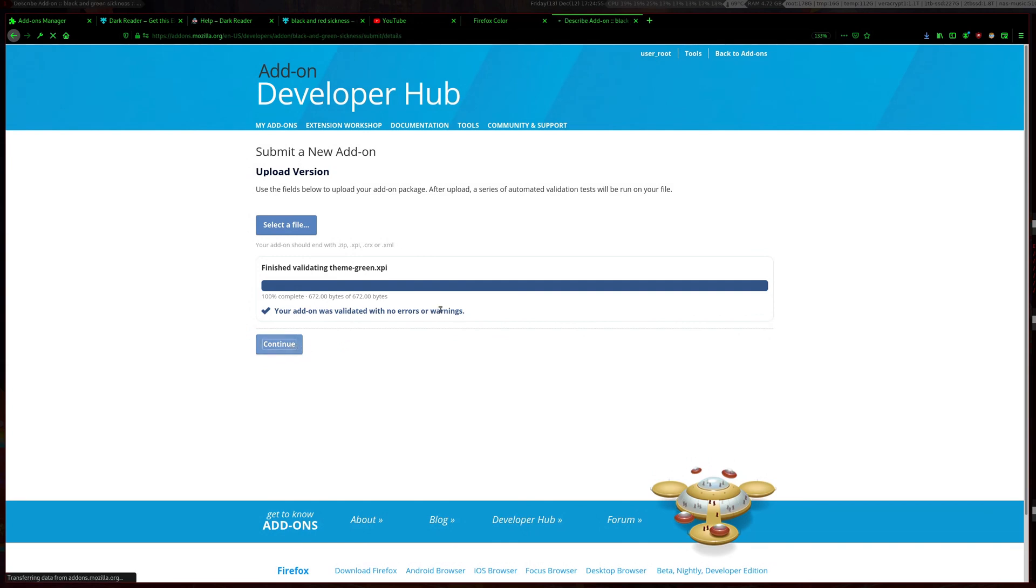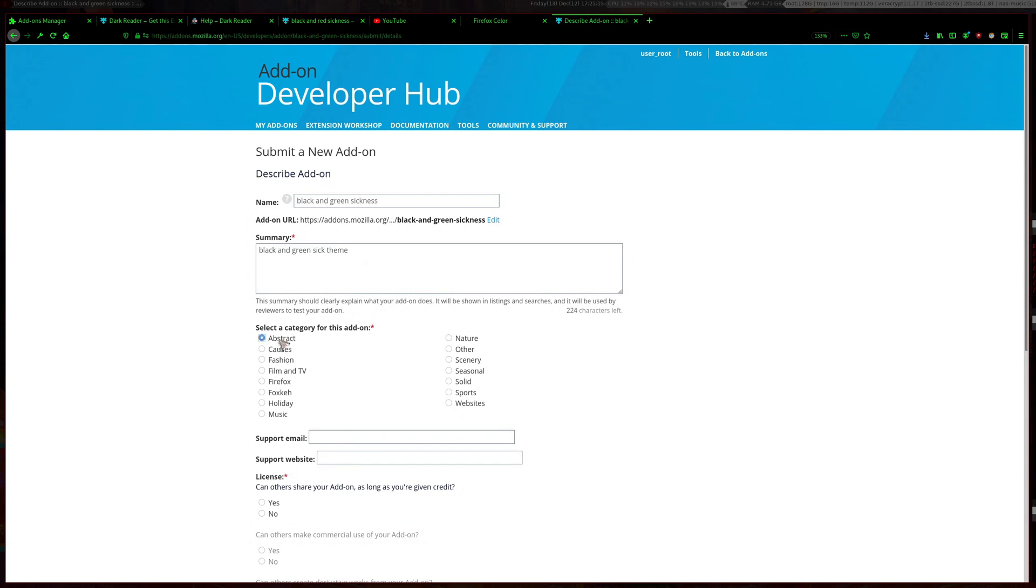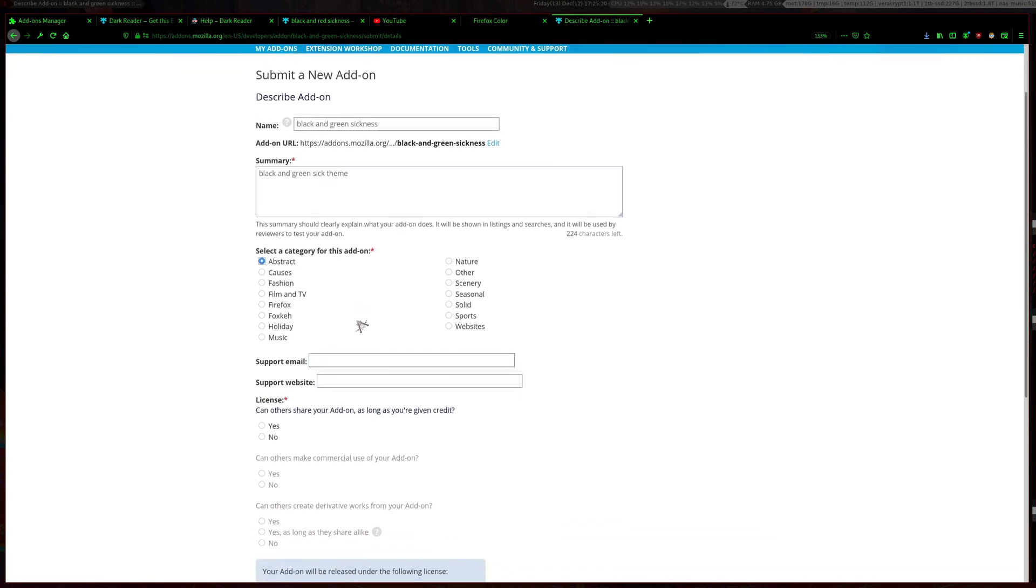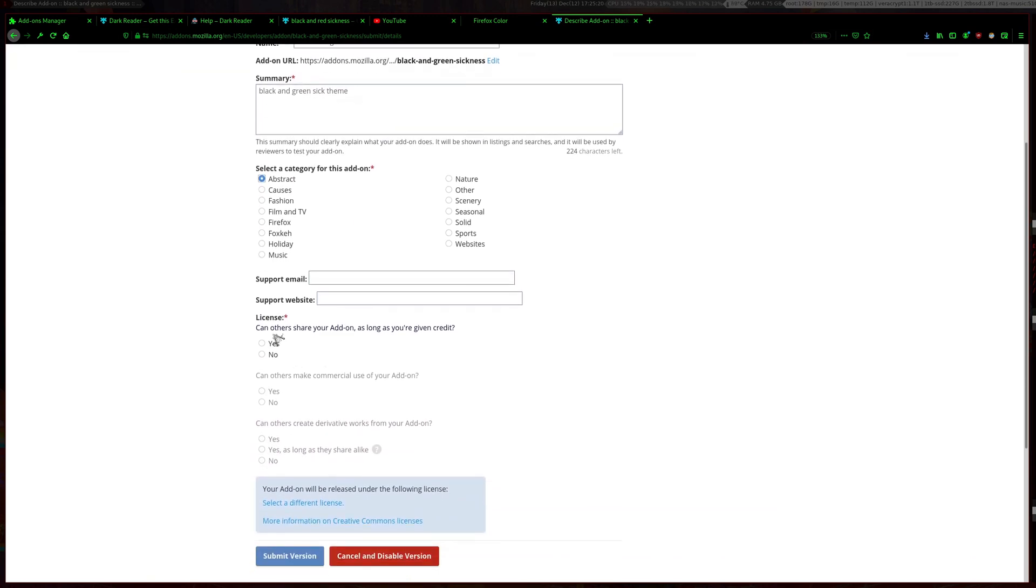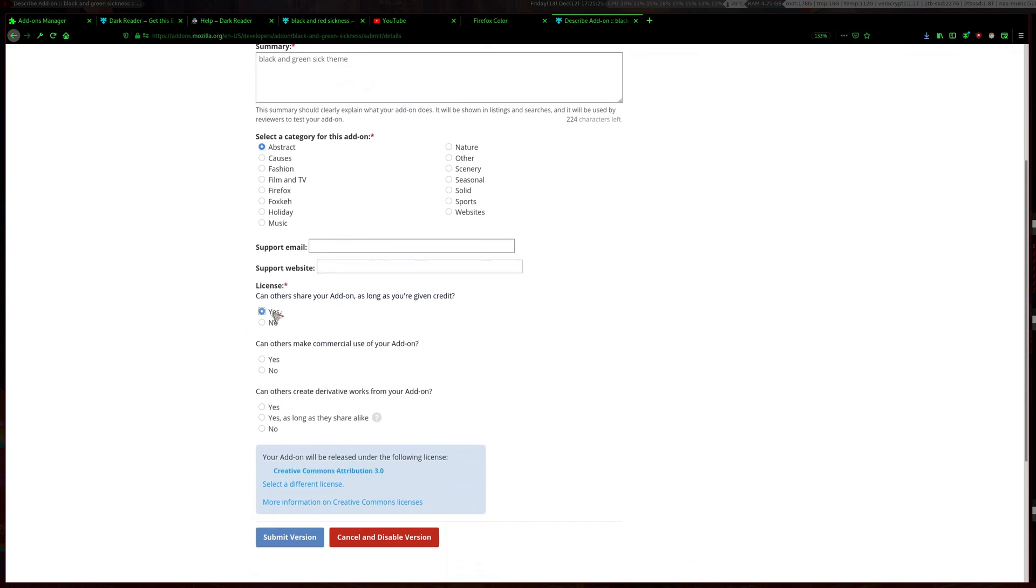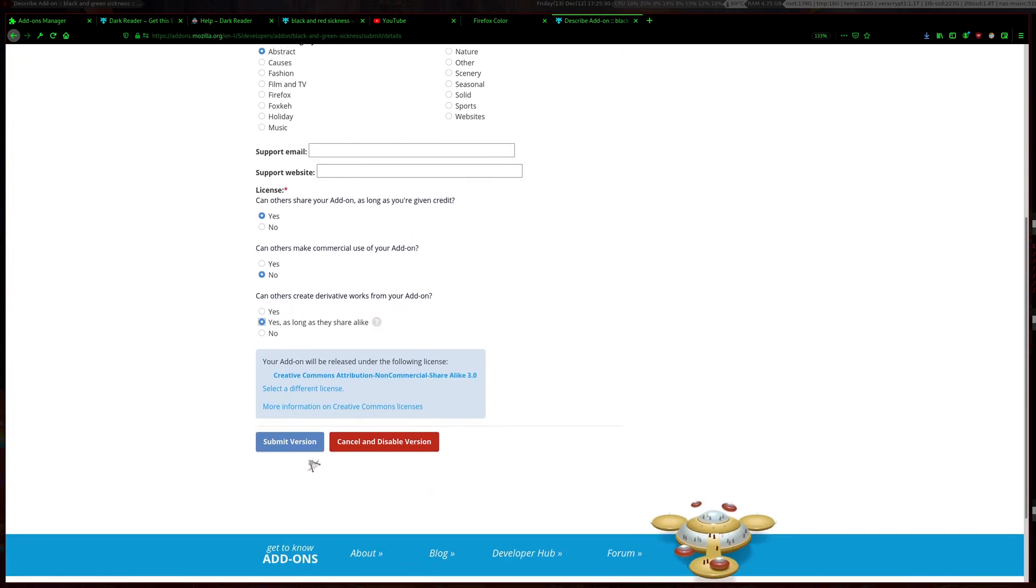Since we made it on the website it should be all grand. Then you want to type a username or summary, then choose a category and press yes. Then submit version.